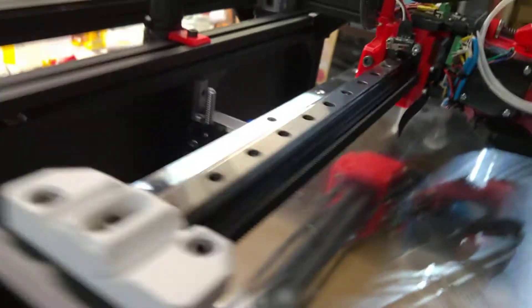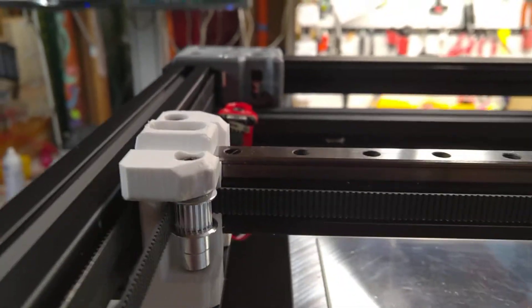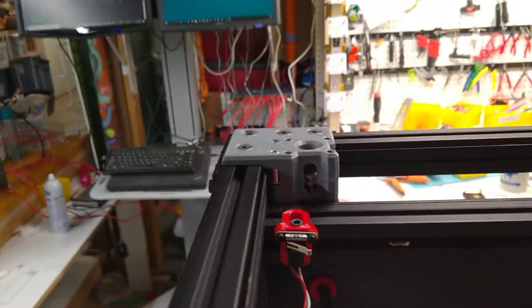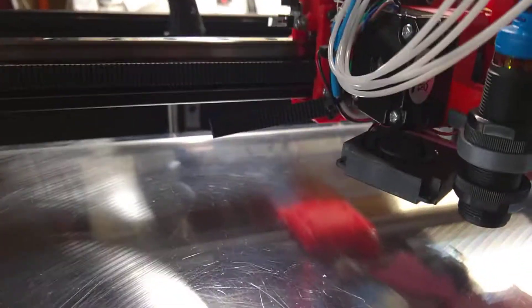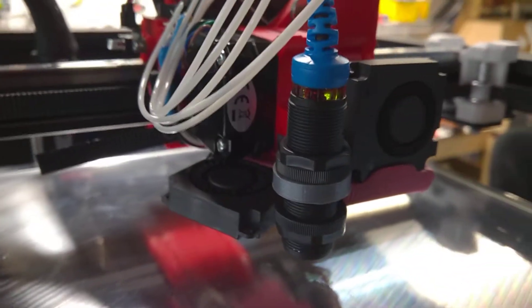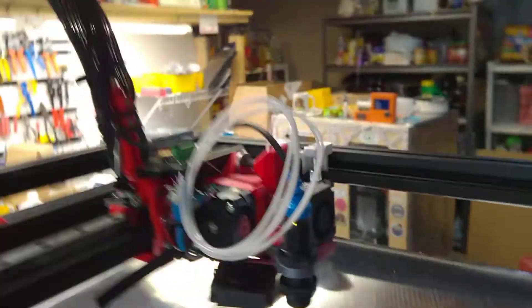And what happens is there's an X limit switch for the side to side and a Y limit switch for front to back. And the top to bottom, the up and down limit switch, is EZ-able. So it's a capacitor sensor.